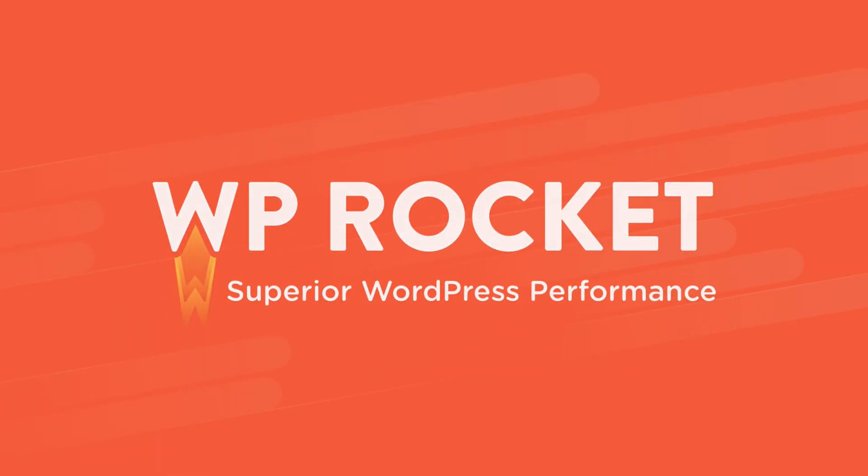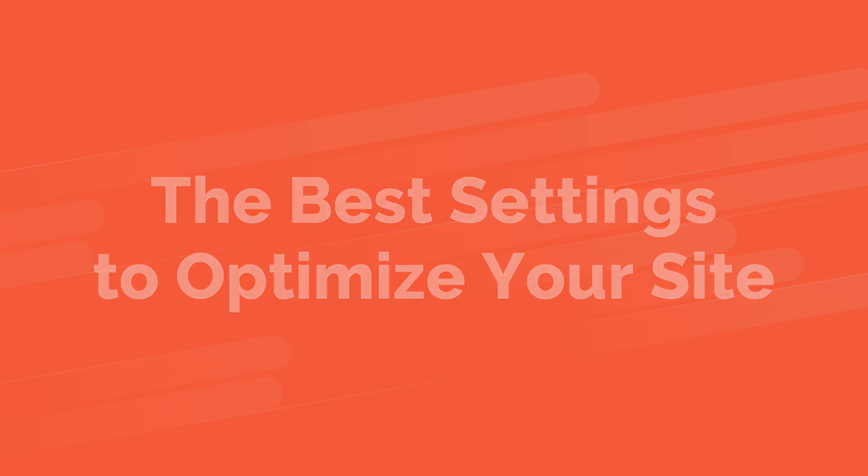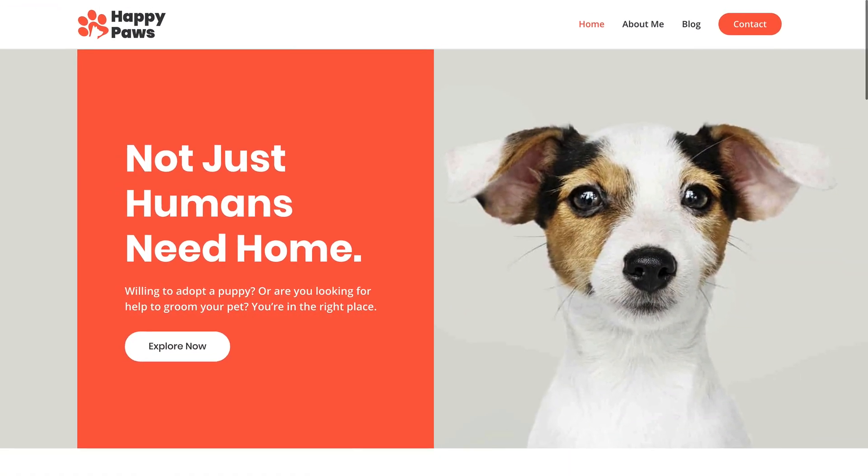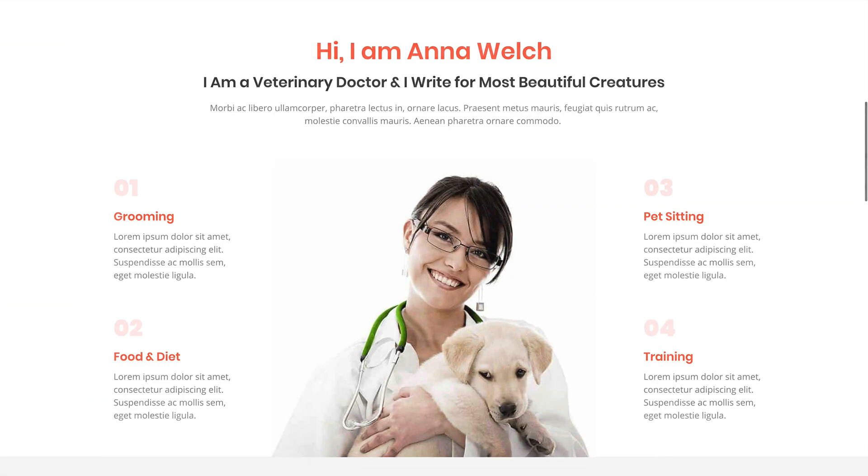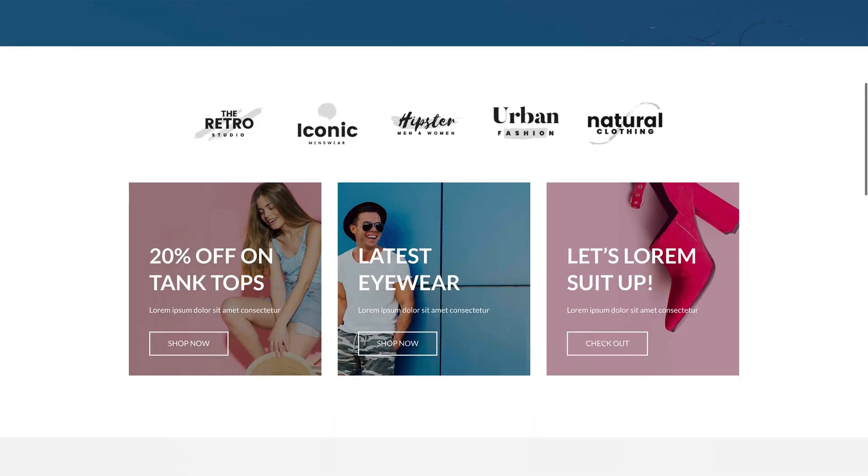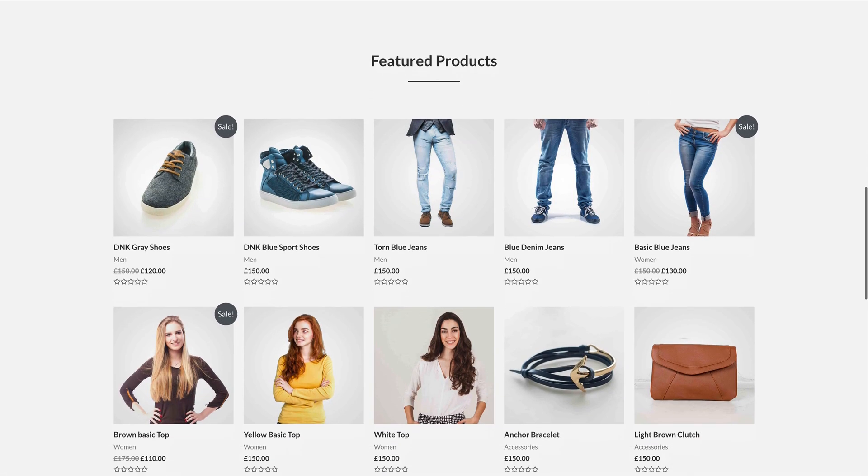So you've activated WP Rocket, and now you're wondering, how do I get the best results for my site? Every site has a different theme, a different set of plugins, and different content. So the best settings will vary from site to site.